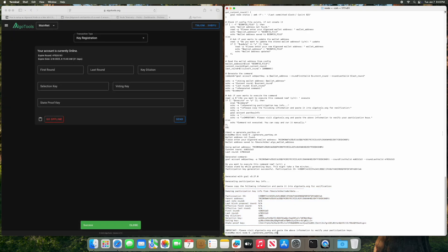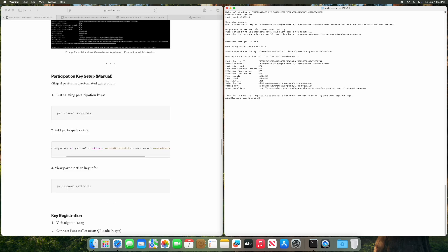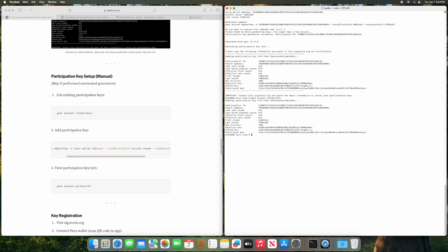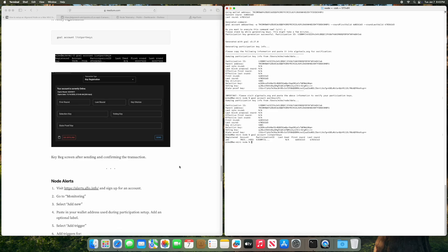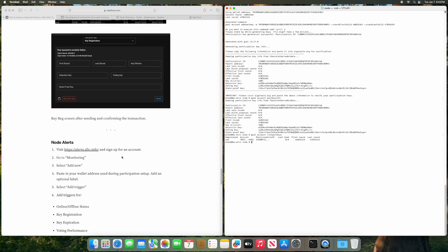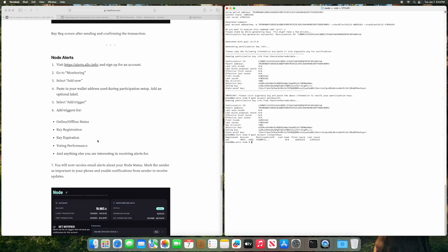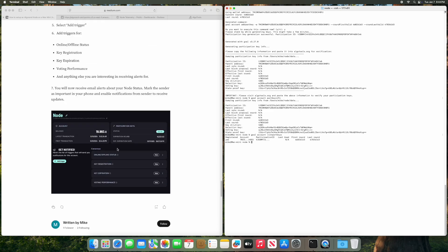So to check this we could do goal account part key info. It'll show us our part key info, but the real thing we want to do is goal account list part keys and this will tell us that we are registered in the first round and last round. I recommend going to AlgoAlerts and setting up alerts. This will be a good security measure. It'll send you email alerts, anything that happens, key registrations, online, offline. With consensus you'll get notified with an email. Very helpful because we want to maintain online status.